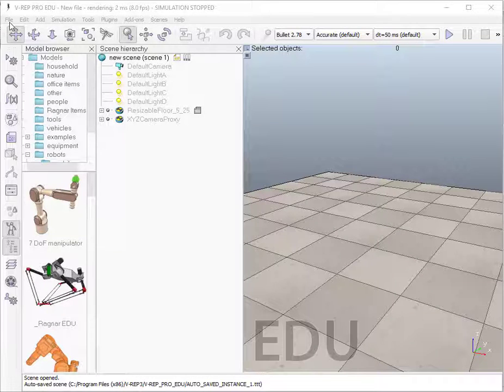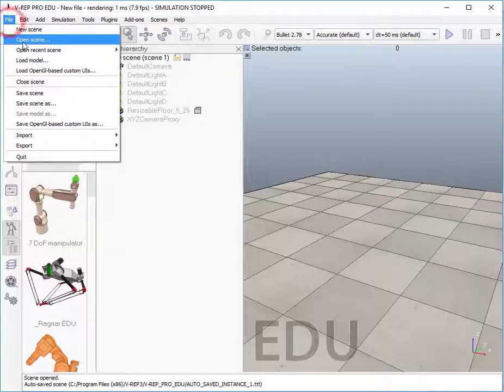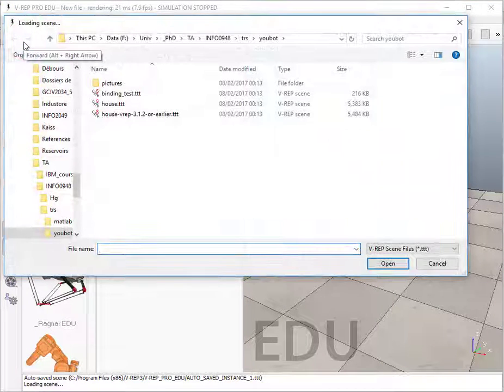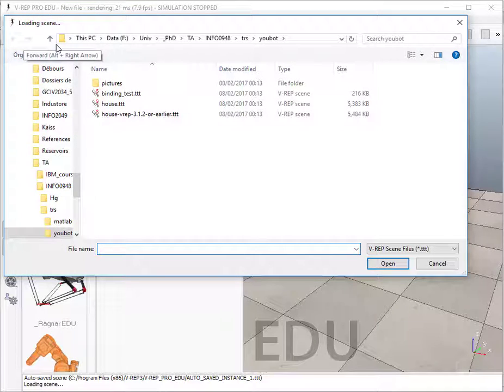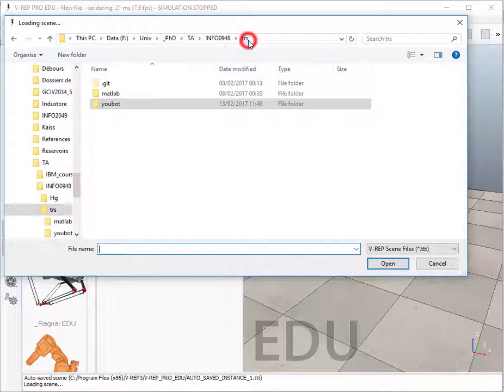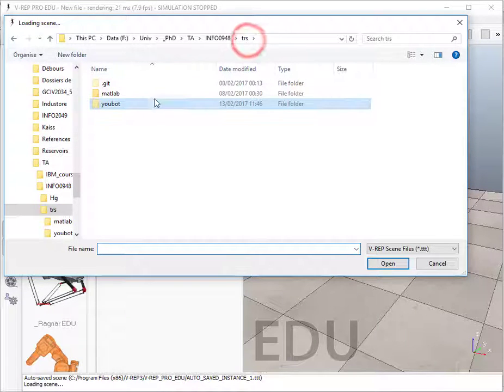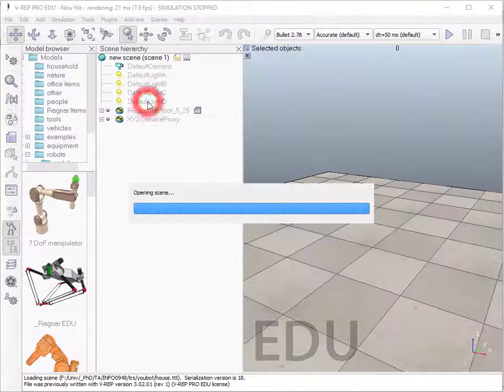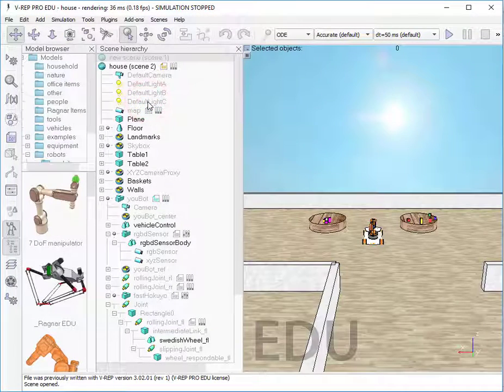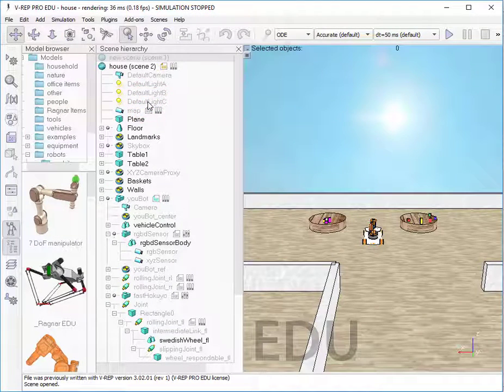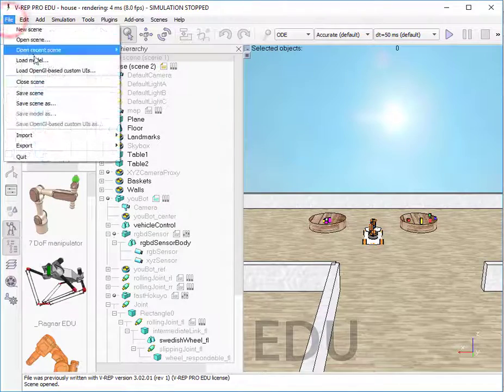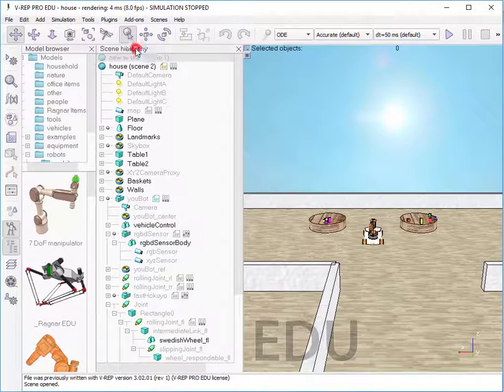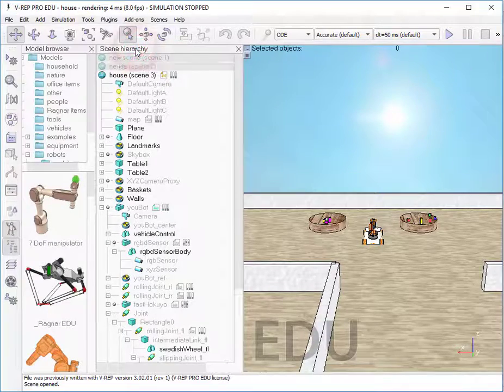In order to open a file, follow the traditional path in the file menu. Now, I select the path where I downloaded the trs git repository, then the ubot folder, and finally the house.ttt file. As soon as you have opened the scene once, you can use the option open recent scene for quick access.